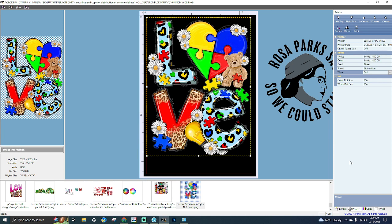Hey y'all, in today's video we are going to go over DTG Pro's manual on AcroRIP version 10 and 11. I am literally just going to go through the manual and visually do this for you. Nothing that you can't find by just looking at the manual, however I've been asked to do a video, so that's what I'm going to do. This is AcroRIP 11, however it's pretty much the same thing with just a couple of differences.